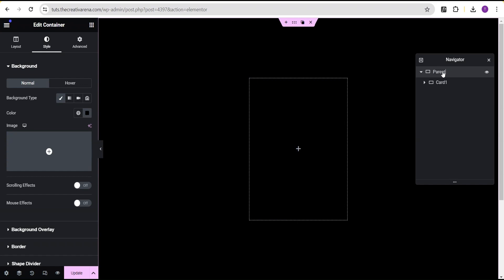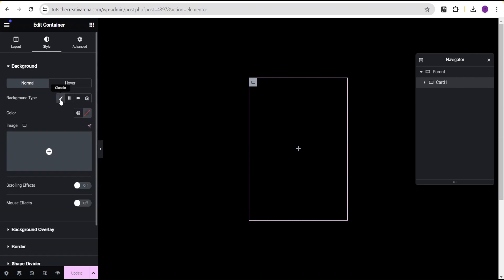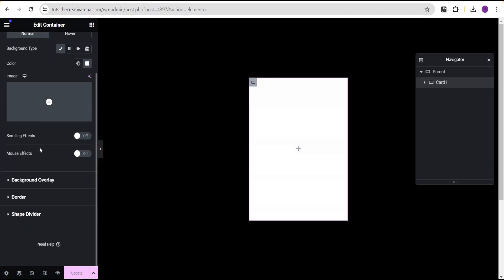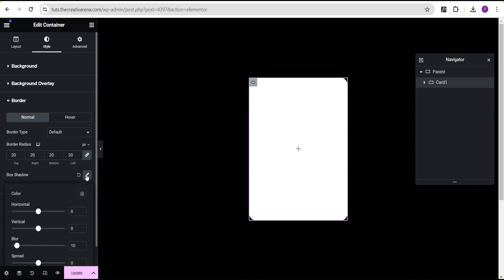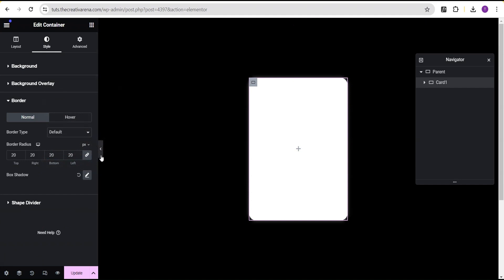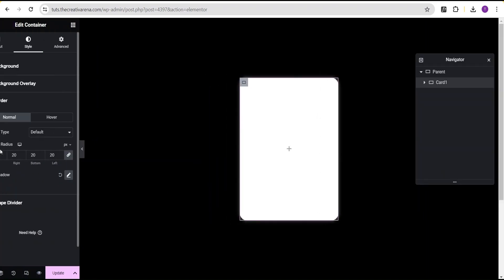For card one, go to the style option. Under background type, select classic and set the background color to white. Come down to the border and give it a border radius of 20 pixels. Then go to box shadow and set the color to a whitish tone. You might not see the box shadow clearly yet, but everything will make sense by the end of the video.